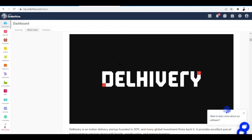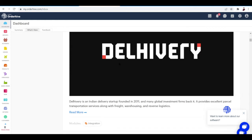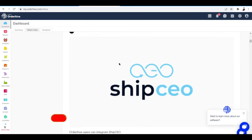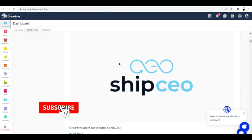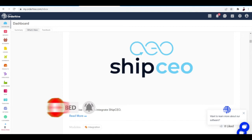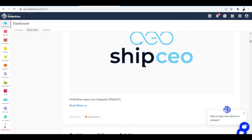OrderHive provides plans to meet the needs of companies in most industries, from large enterprises to startups. It stands out by offering unlimited stock keeping units (SKUs) and hundreds of integrations in its feature-rich plans, making OrderHive the clear winner for best overall inventory management software.